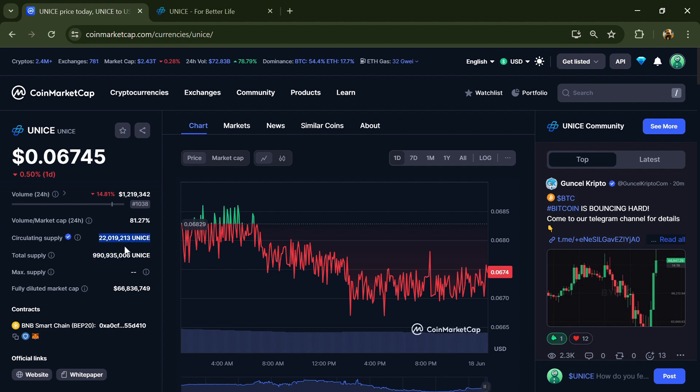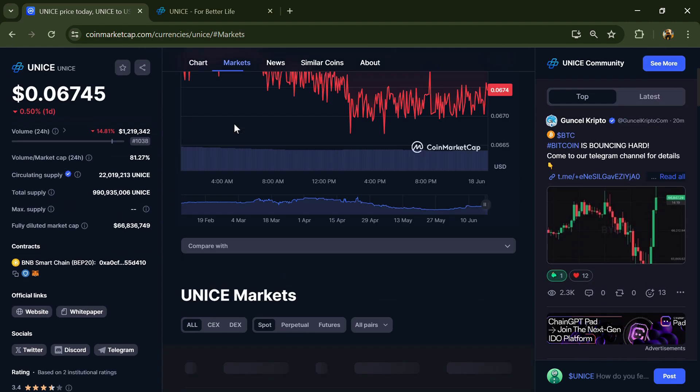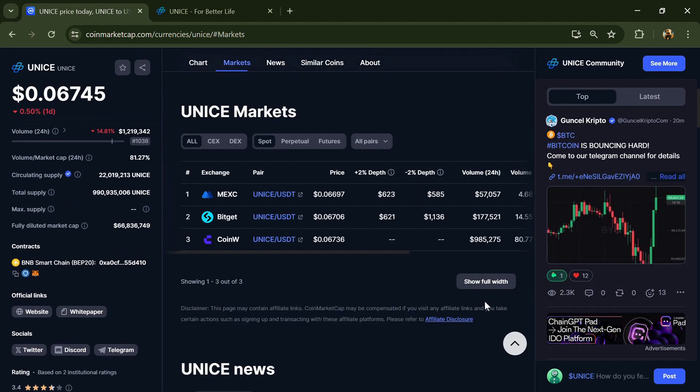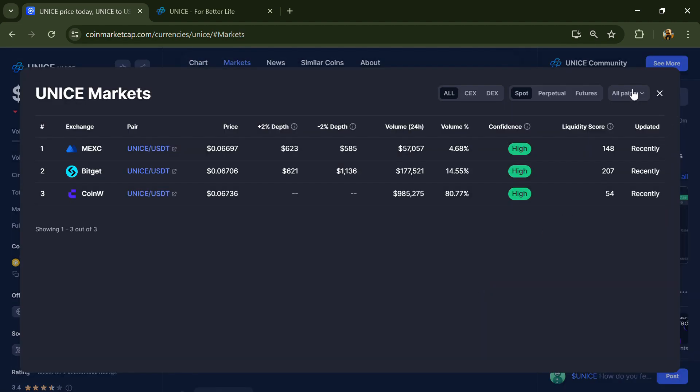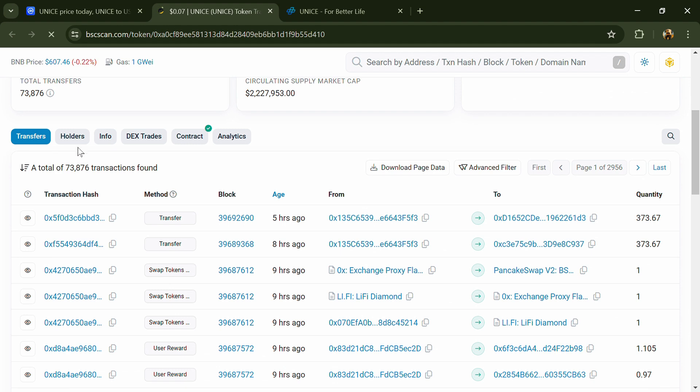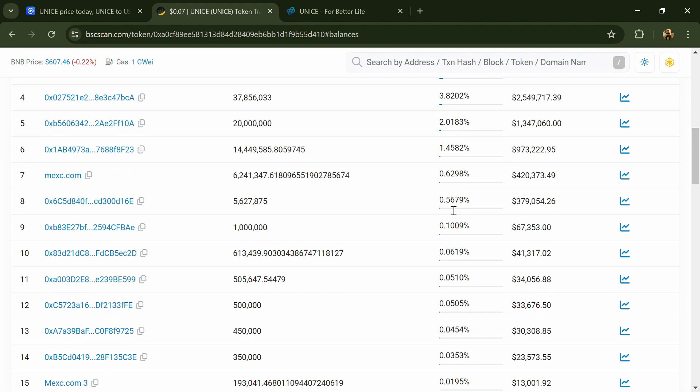UNICE token is listed on MEXC, Bitget, Coin W, and other exchanges. 0.62 percent of UNICE token is available on MEXC exchange.